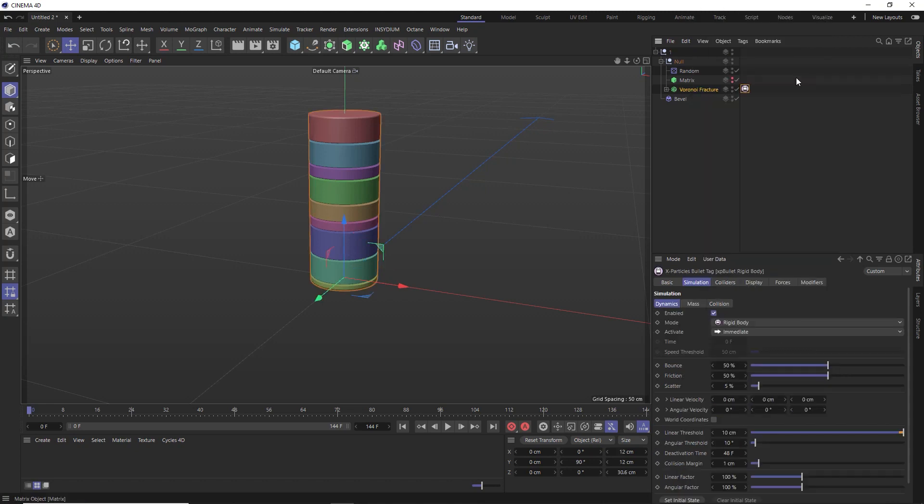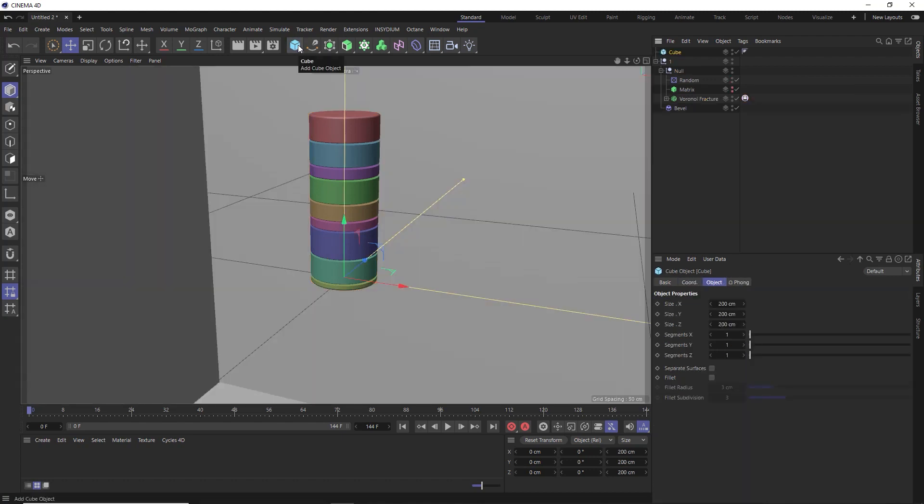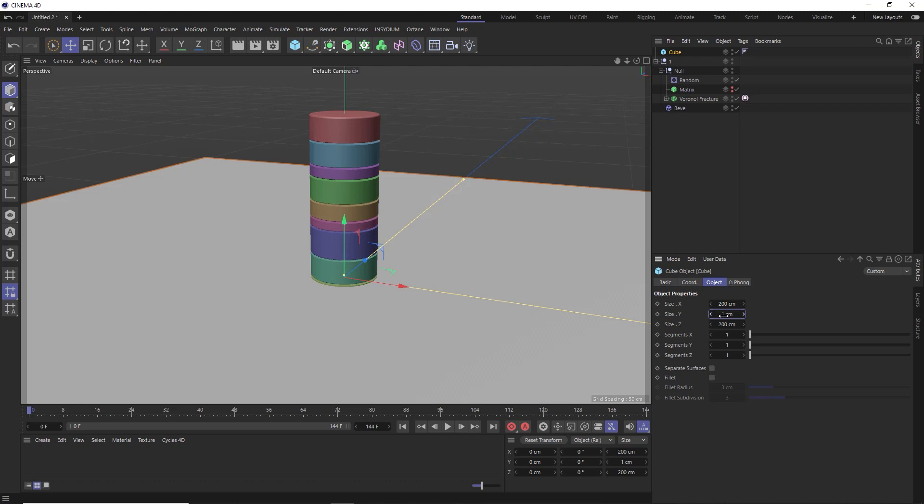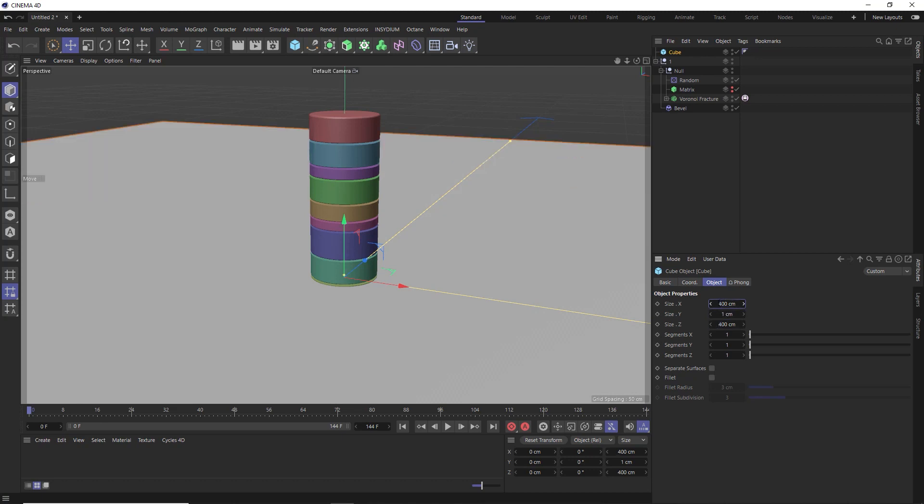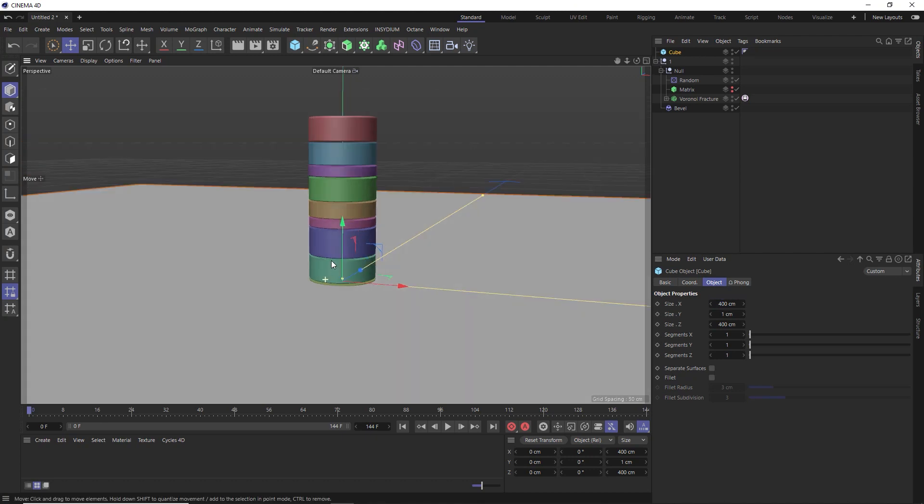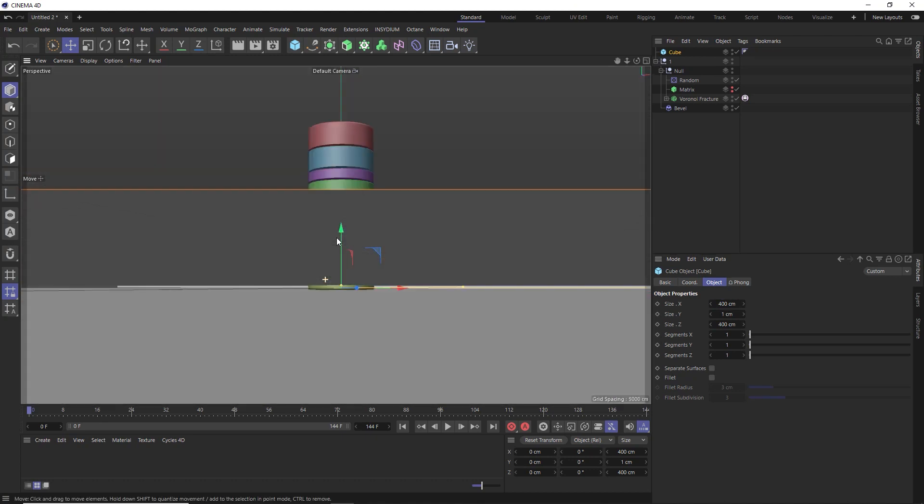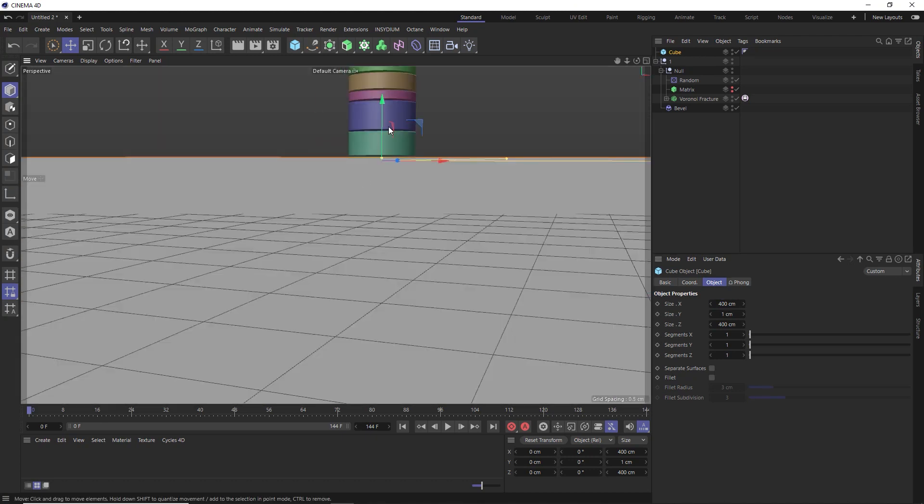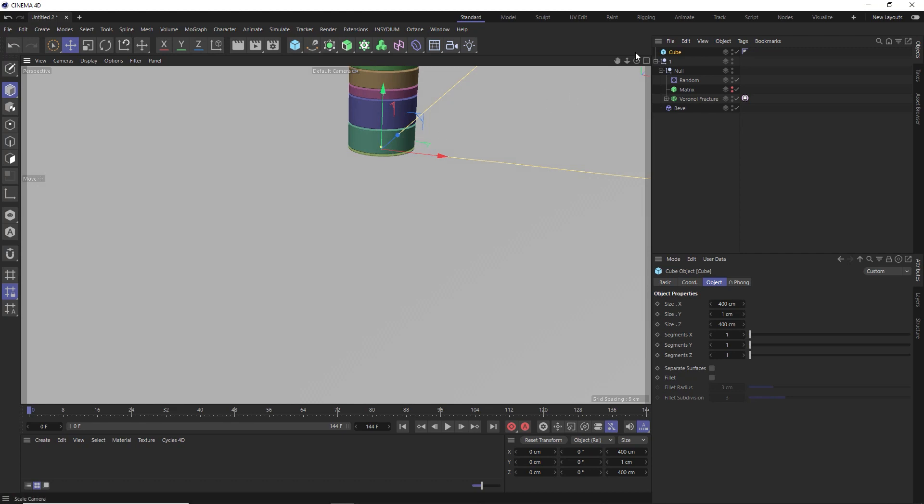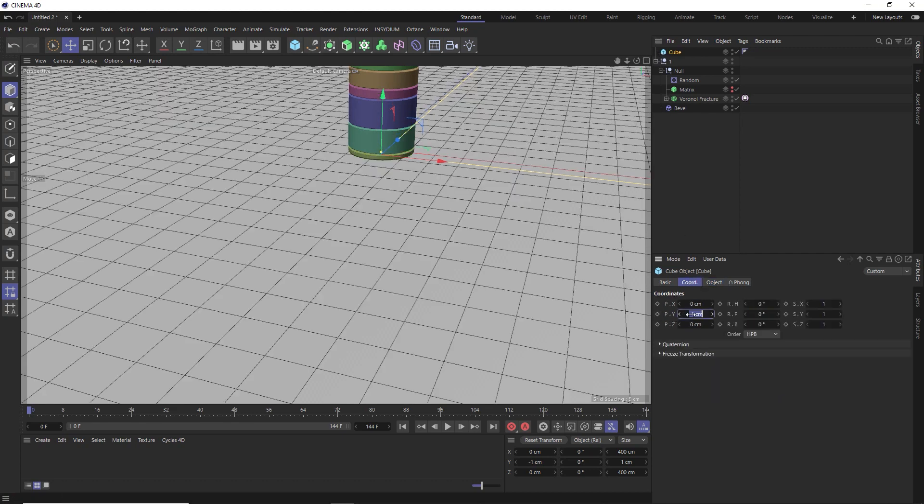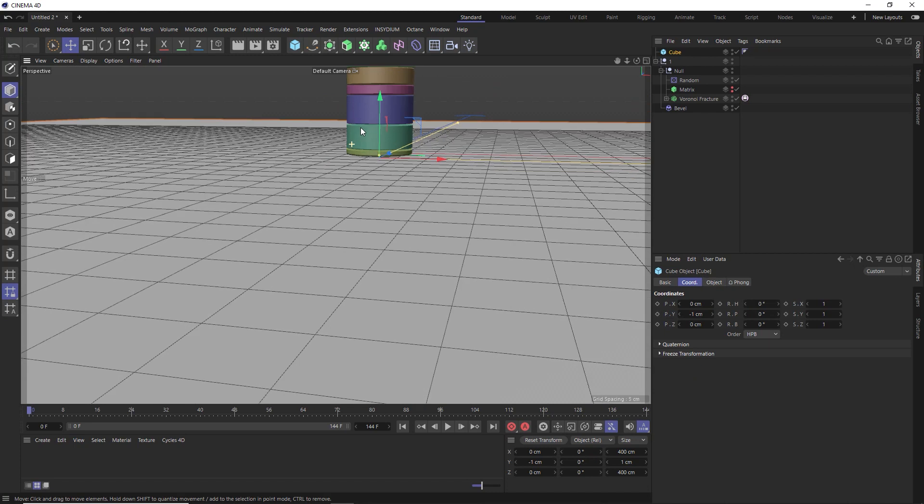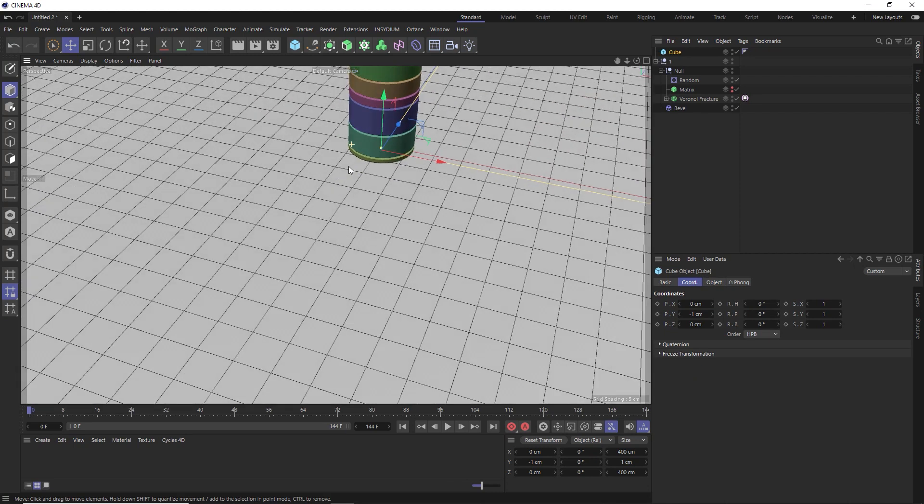And now we need a floor for our stack to interact with. And we're going to use a cube for that rather than a plane, because 2D objects tend to go a bit crazy with dynamics sometimes. But we will make that cube a little bit thinner and more floor-like and maybe a bit larger as well. And we'll also need to move our cube down in the Y axis, one centimeter. And that's now sitting right on the floor.